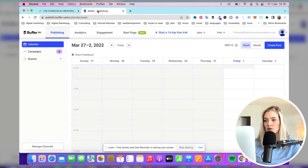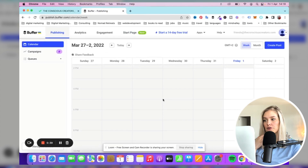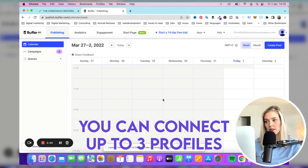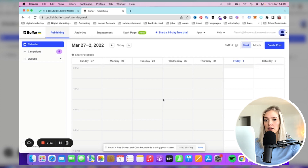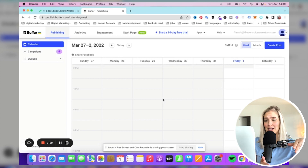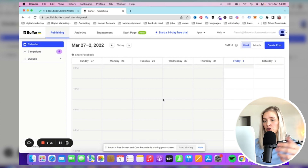If we head over to Buffer, you can create a free account. It will allow you to connect up to three profiles. That's what we've done for the Conscious Creators, because we're just starting this new passion project and I don't want to pay for Buffer. So we just created a separate Buffer account with a different email address so that we can add three new profiles.